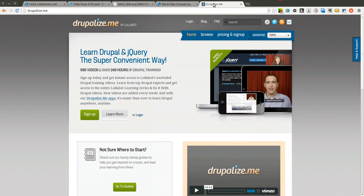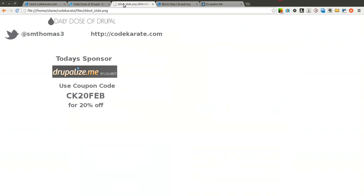Today's episode is sponsored by Drupalize.me. You can go to Drupalize.me and learn all about Drupal, jQuery and a whole bunch of other cool topics. They have free videos and they're pretty awesome so go ahead and check them out and use the coupon code CK20FEB to get 20% off.